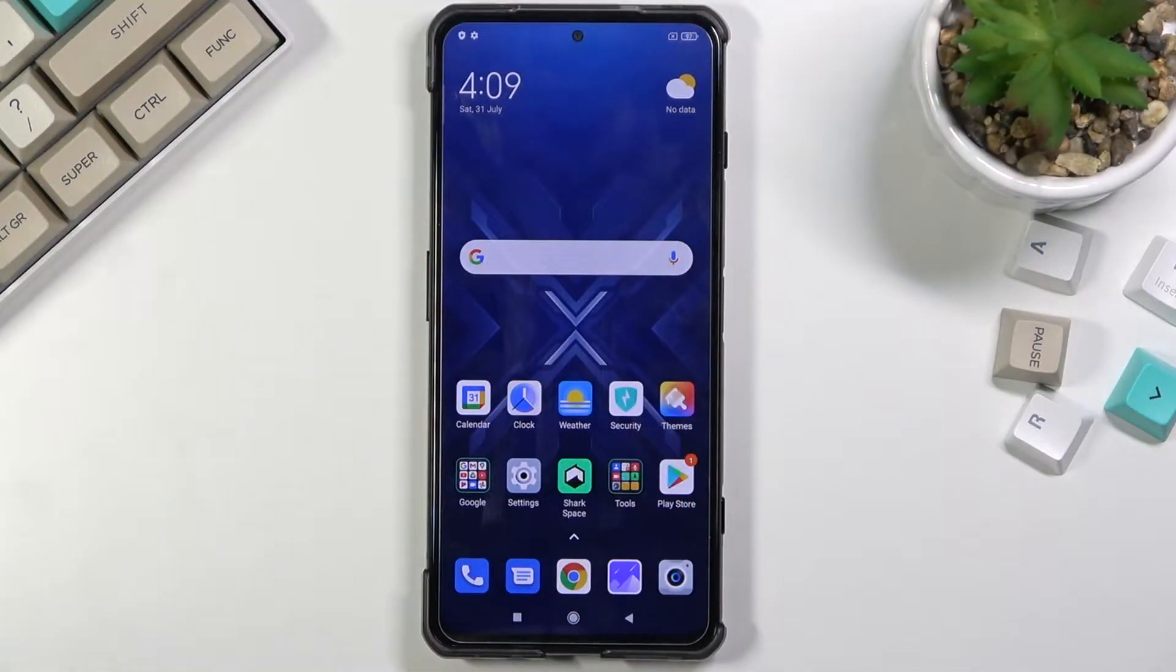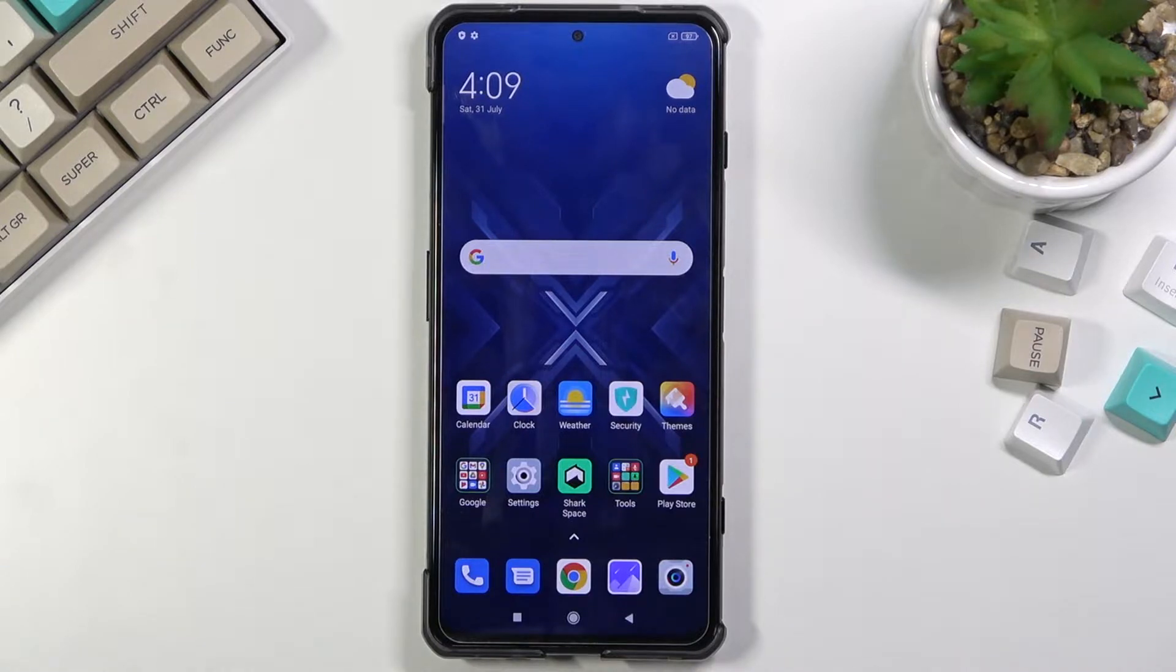Welcome. This is a Black Shark 4, and today I will show you how to put the device into recovery mode.